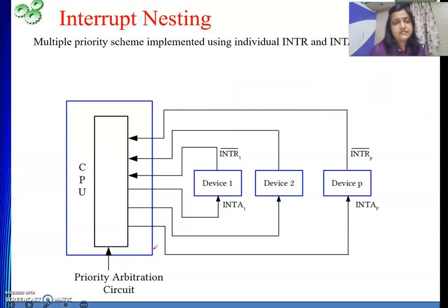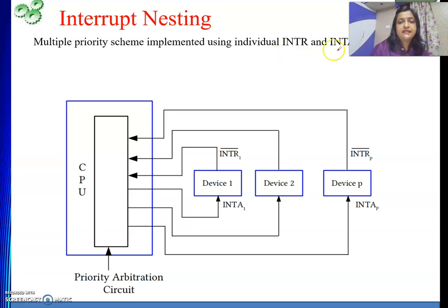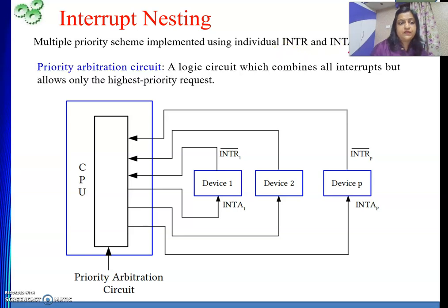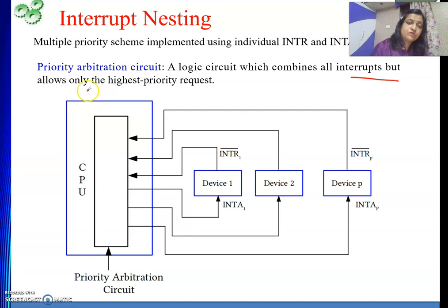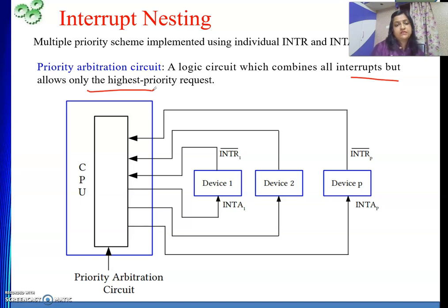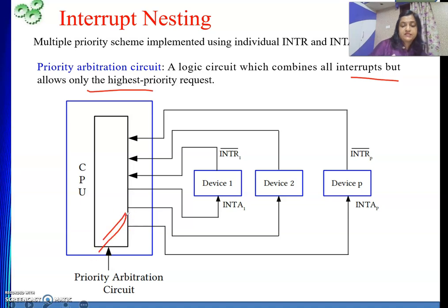In the multiple-priority scheme, individual INT and INTA lines are used for each device. The priority arbitration circuit's job is to arbitrate priority — it is a logic circuit which combines all the interrupts but allows only the highest-priority request. It takes all the requests but honors only one, deciding based on the priority logic it is using.